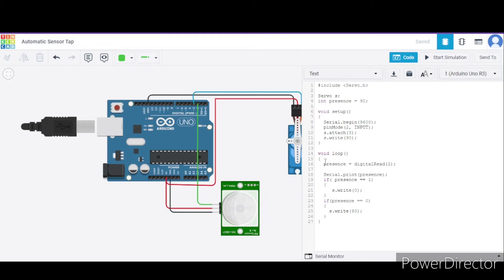Now in the loop function, we are reading the value from pin 2 of this Arduino and storing it in the variable named 'presence'. After that, we are printing the value in the serial monitor.